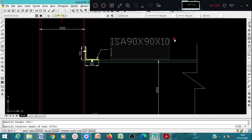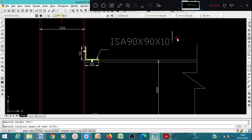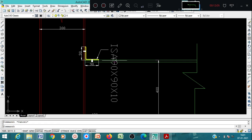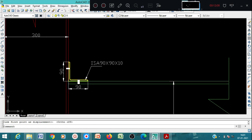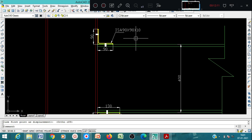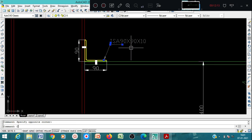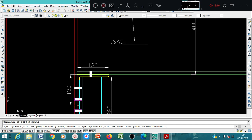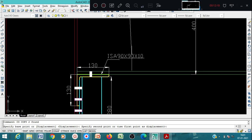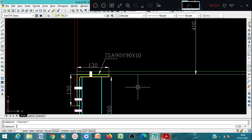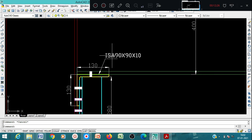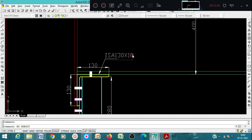Here you can show ISA 90 by 90 by 10. You can make it vertical. So here we have ISA 90 by 90 by 10. Same you can copy this and show the seat angle: ISA 130 by 130 by 10. You can edit and show 130 by 130 by 10.